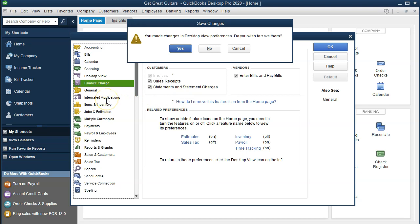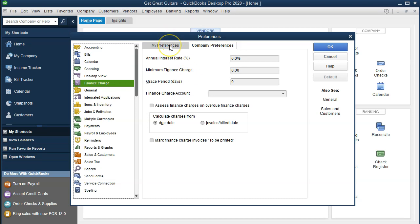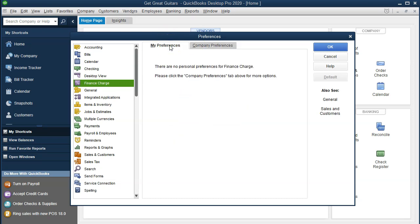If you do make any changes it'll ask if you want to save them. I don't believe I made any changes, so I'm going to say no, don't save the changes. Then we're going to go to Finance. We have the My Preferences and Company Preferences tabs; we are currently in the Company Preferences. We have the annual interest rate — you could set one if it's applicable. Minimum finance charges and grace periods are also here. In our case we will not set them up, but we may look at those in future presentations.